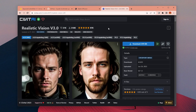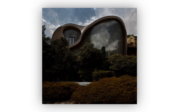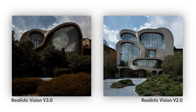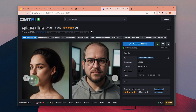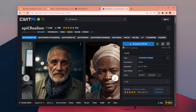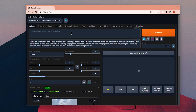There is a new update for Realistic Vision model as version 3. I have been experimenting with it for the last couple of days, and I want to say it is better, but I couldn't see much difference between versions 2 and 3. I used Realistic Vision versions 2 and 3 together with the Epic Realism model and tried to choose the best result between them.